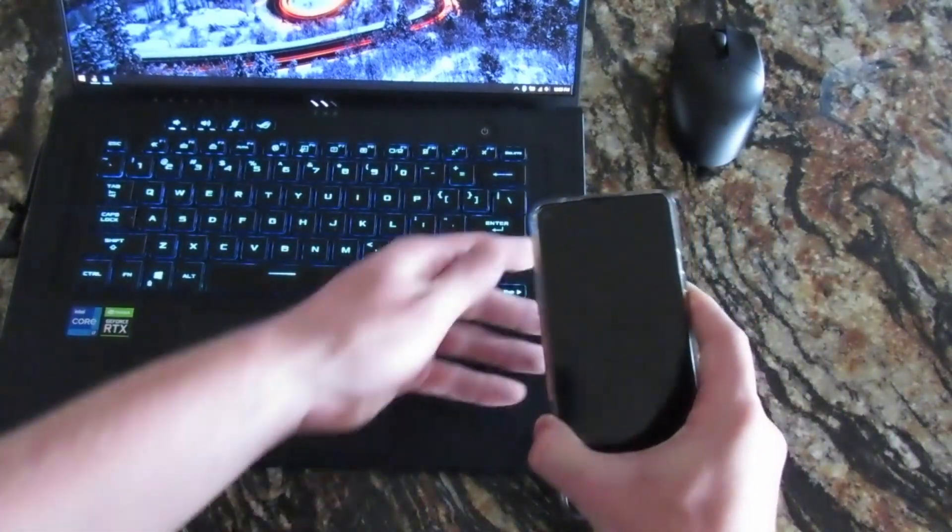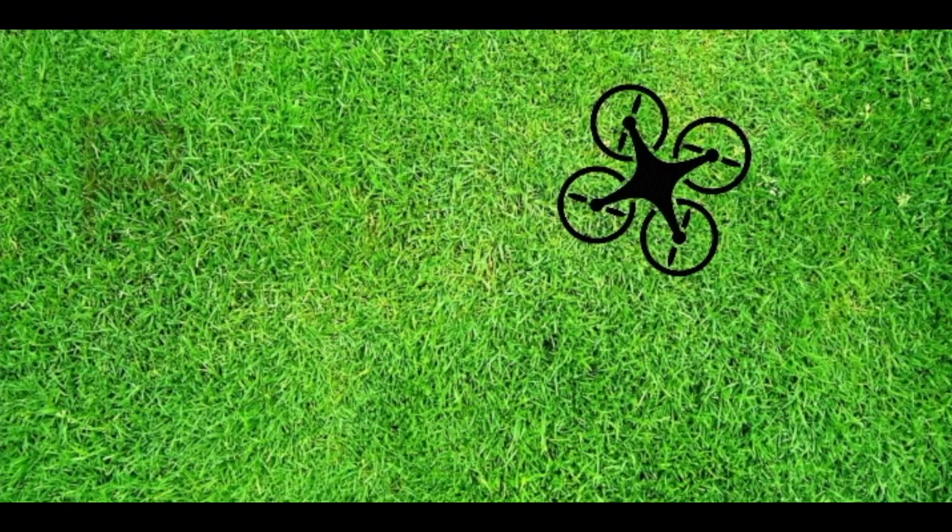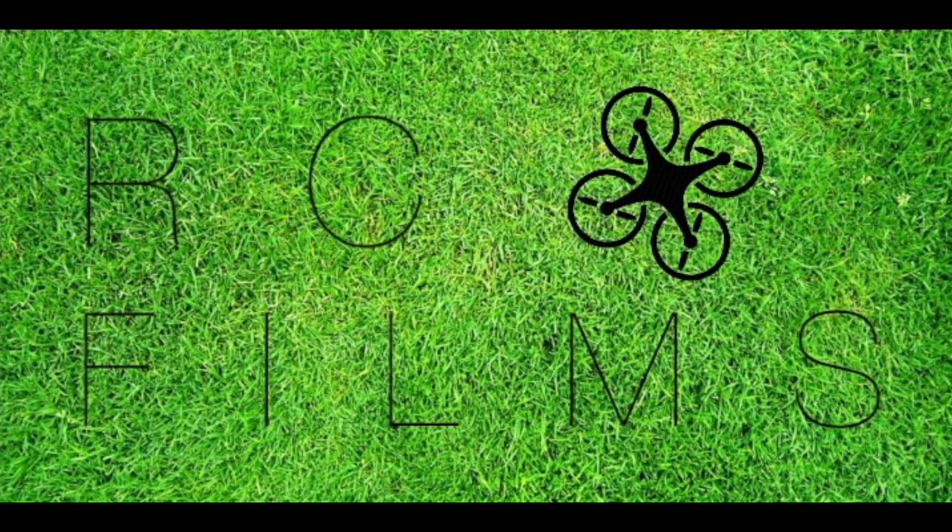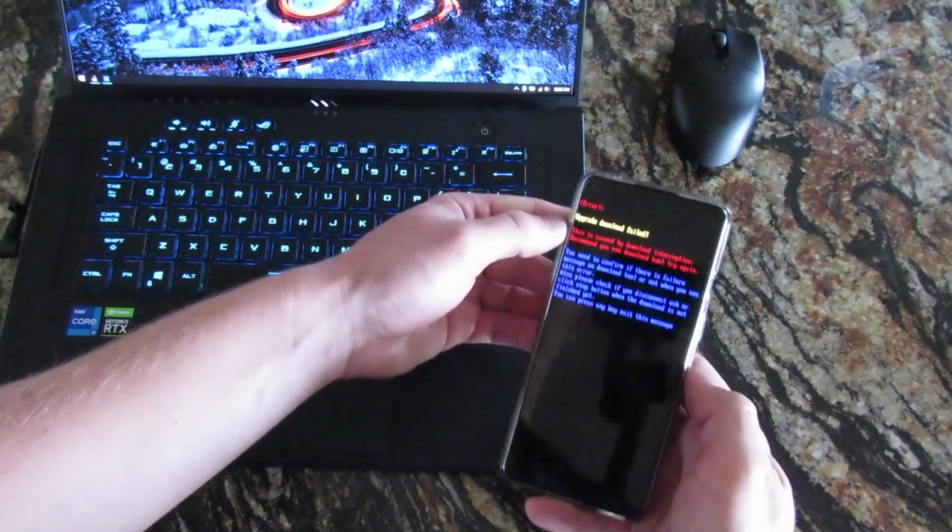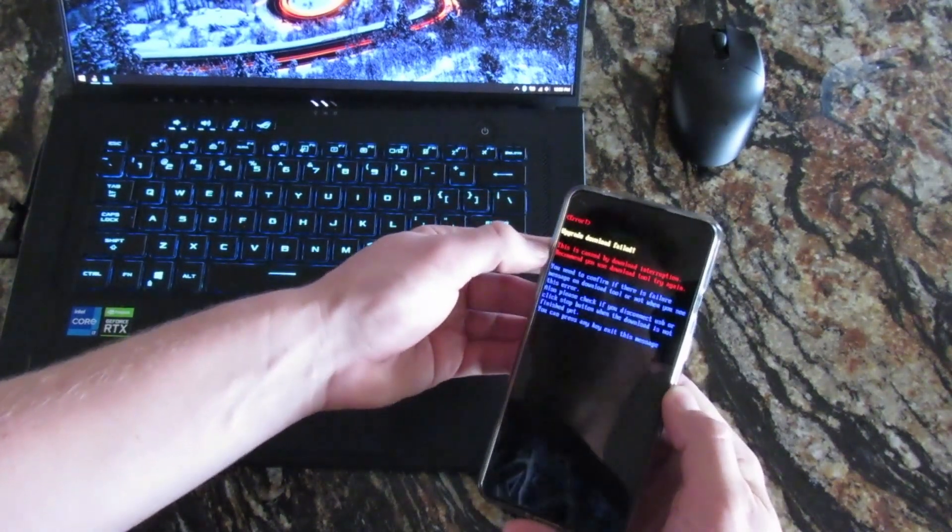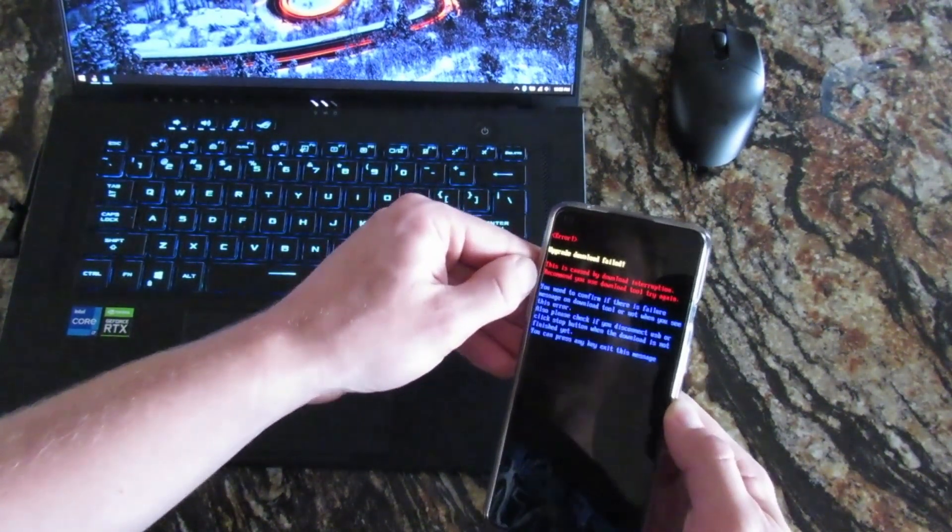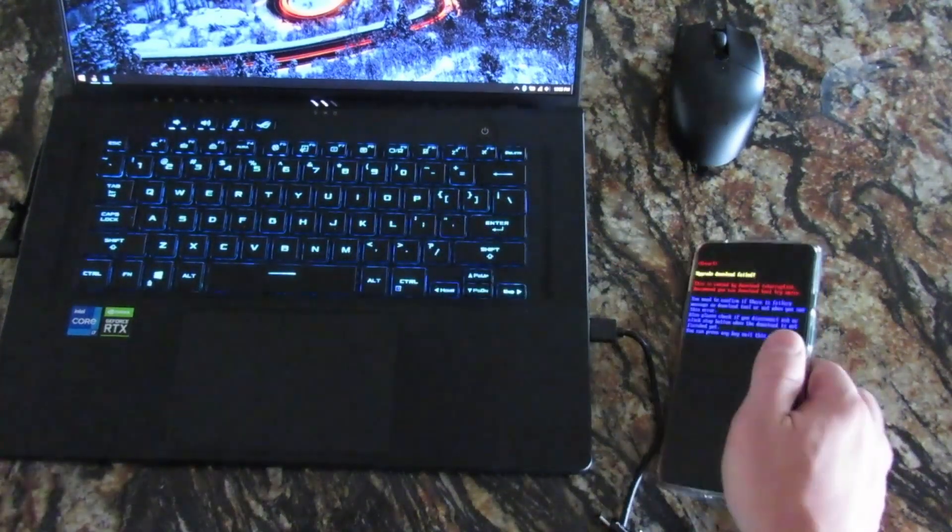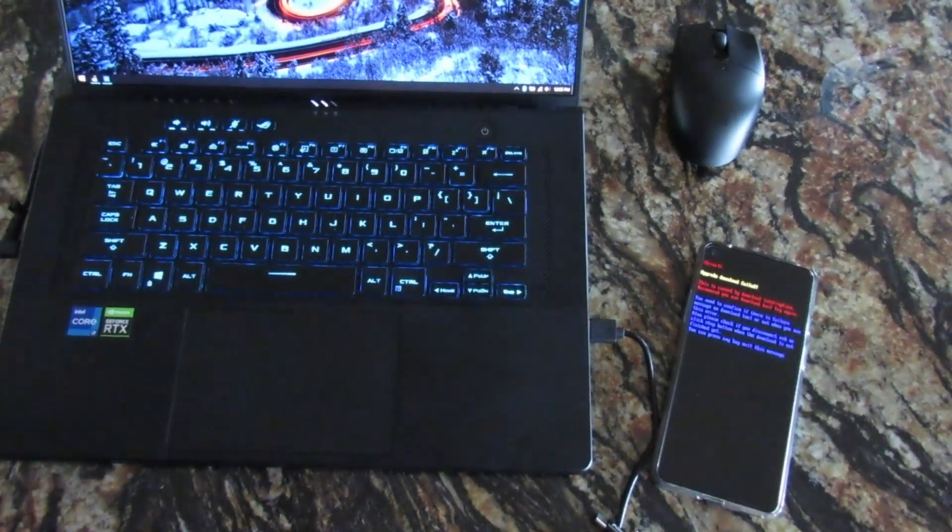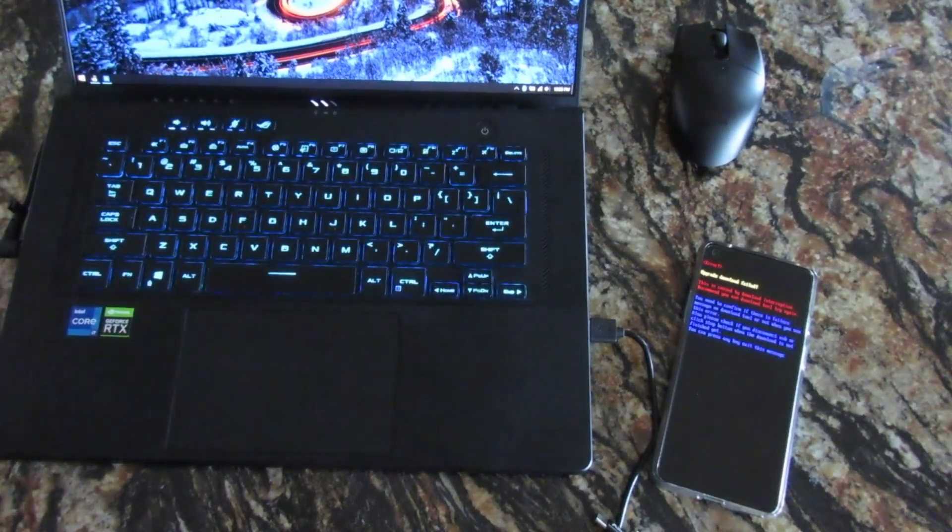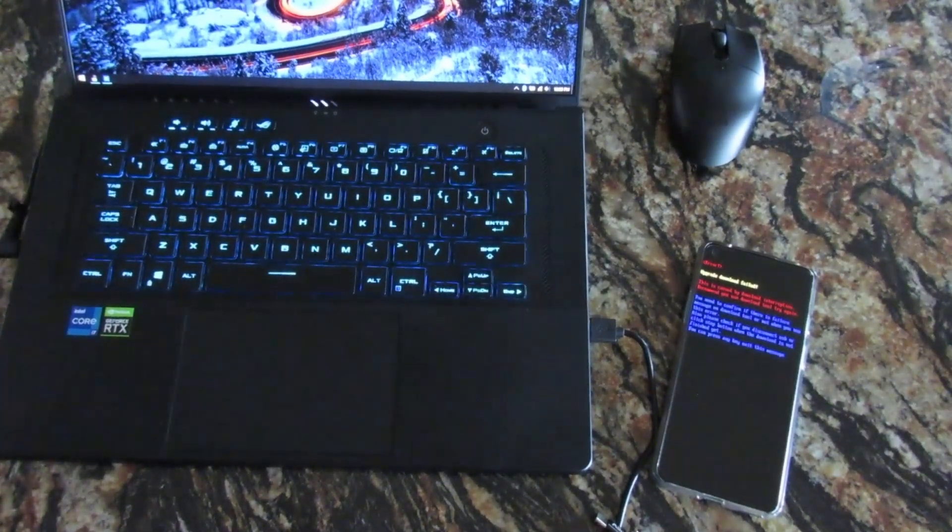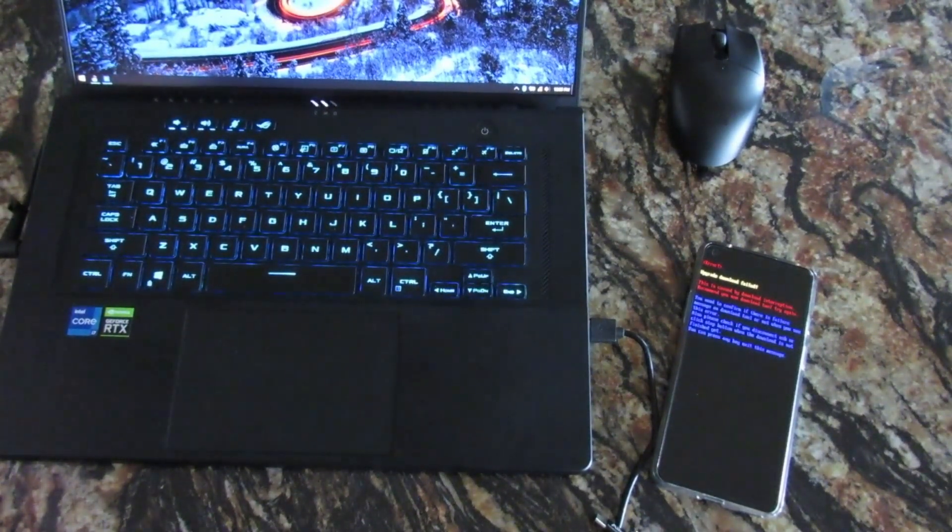As you can see here, my device is completely bricked. Upgrade download failed. This caused by download interruption. Recommend you download tool and try again. What happened was I was trying to download the stock firmware on here and it failed and I had to unplug it and gave me a little fright, a little scare for a little while.